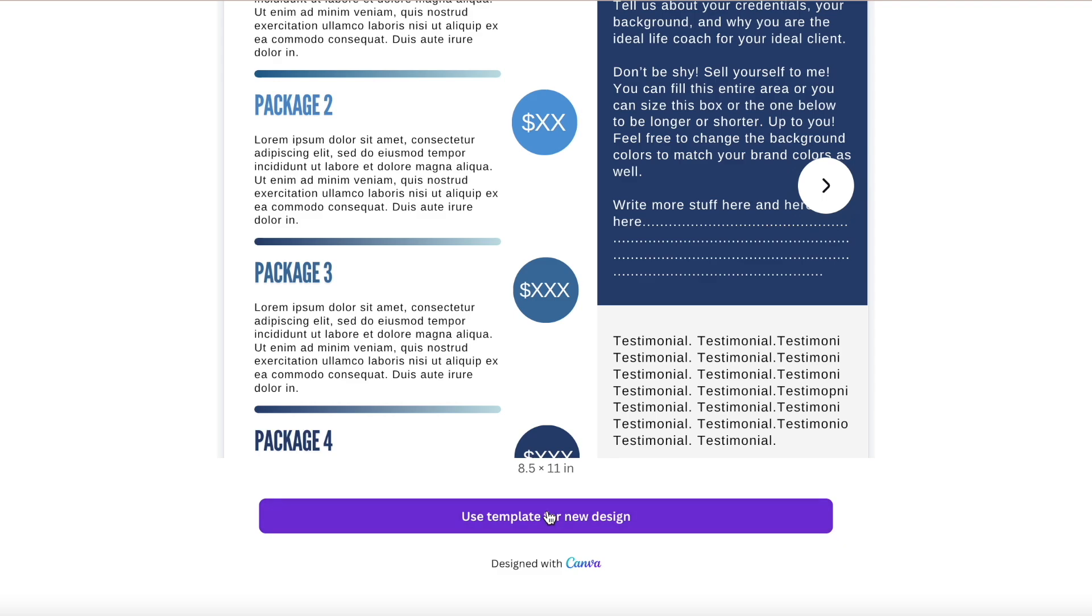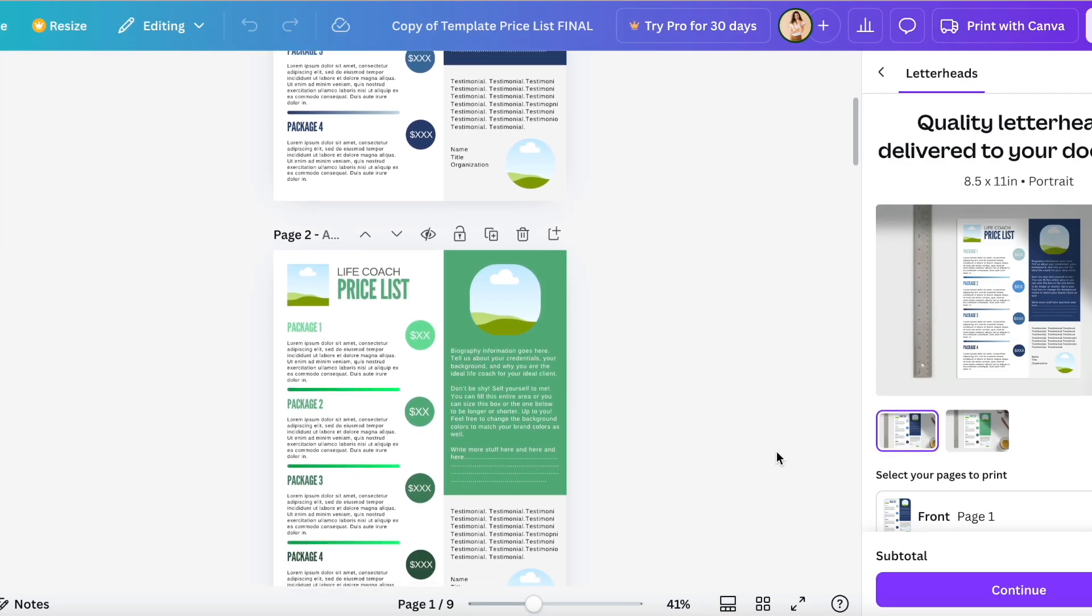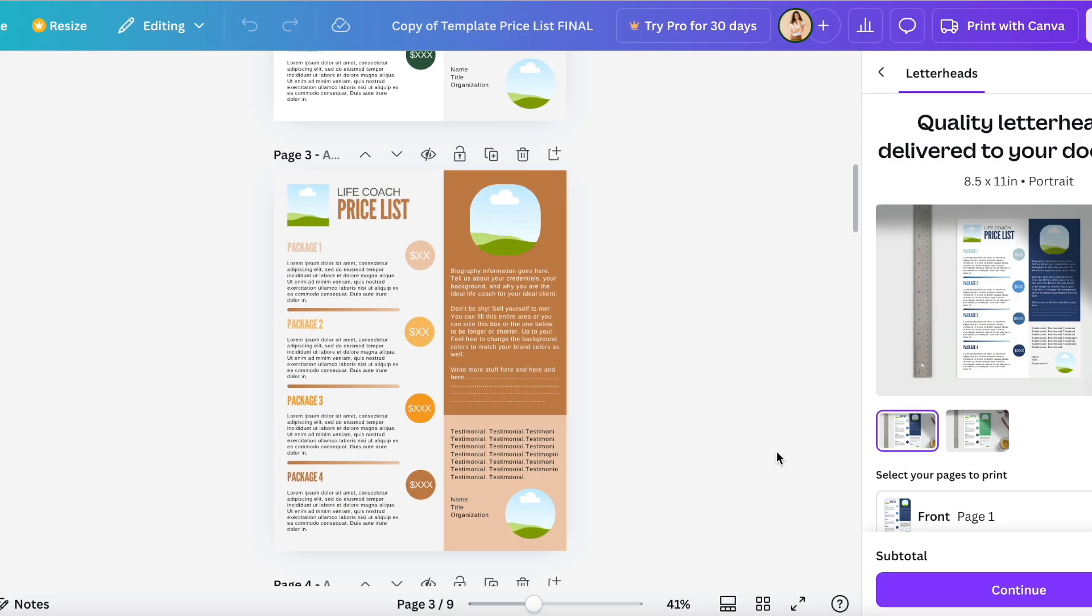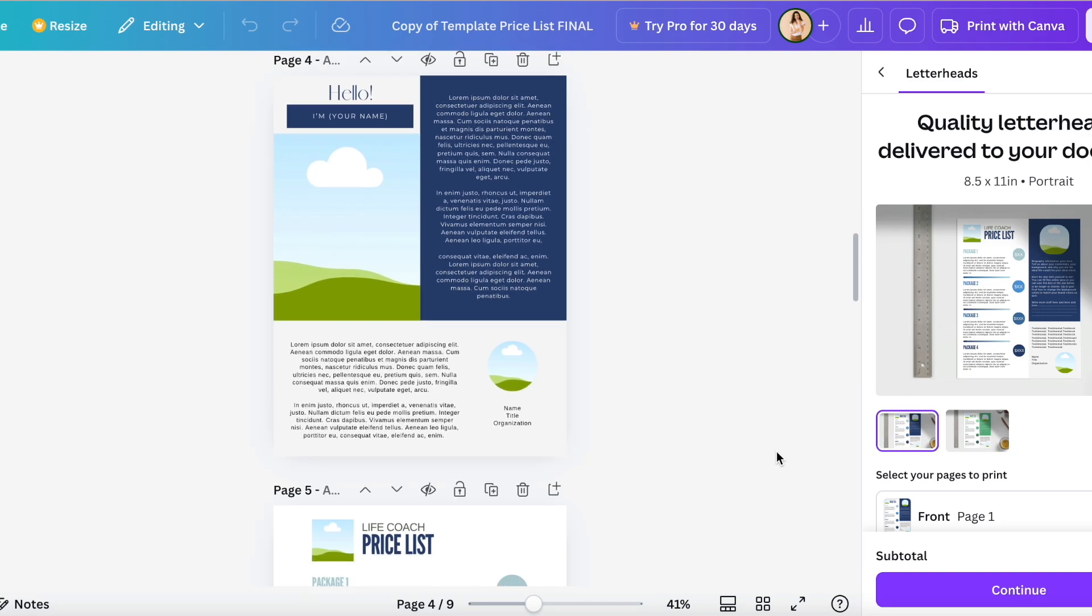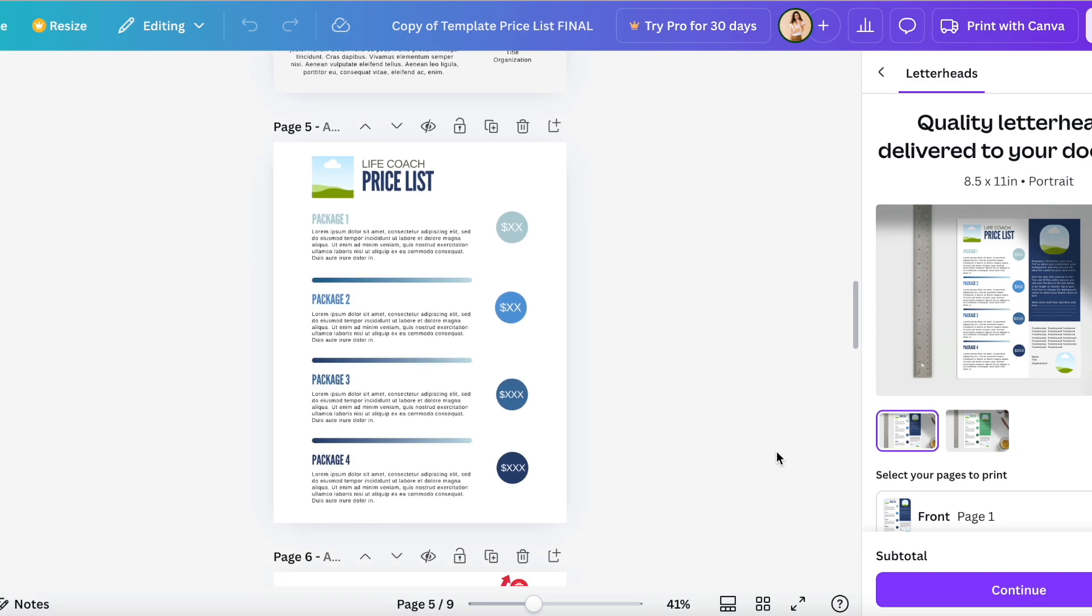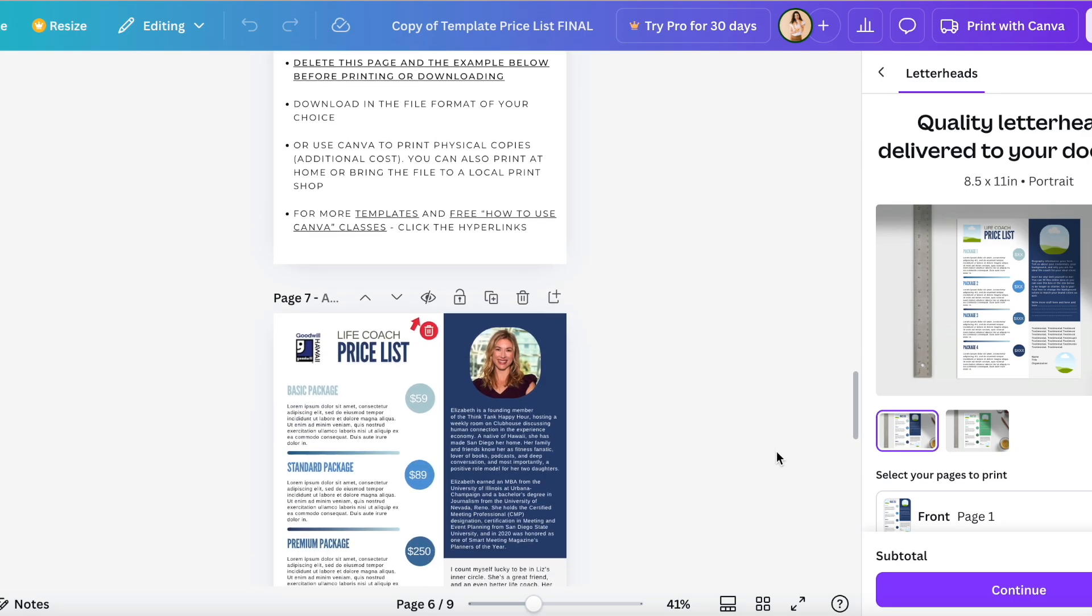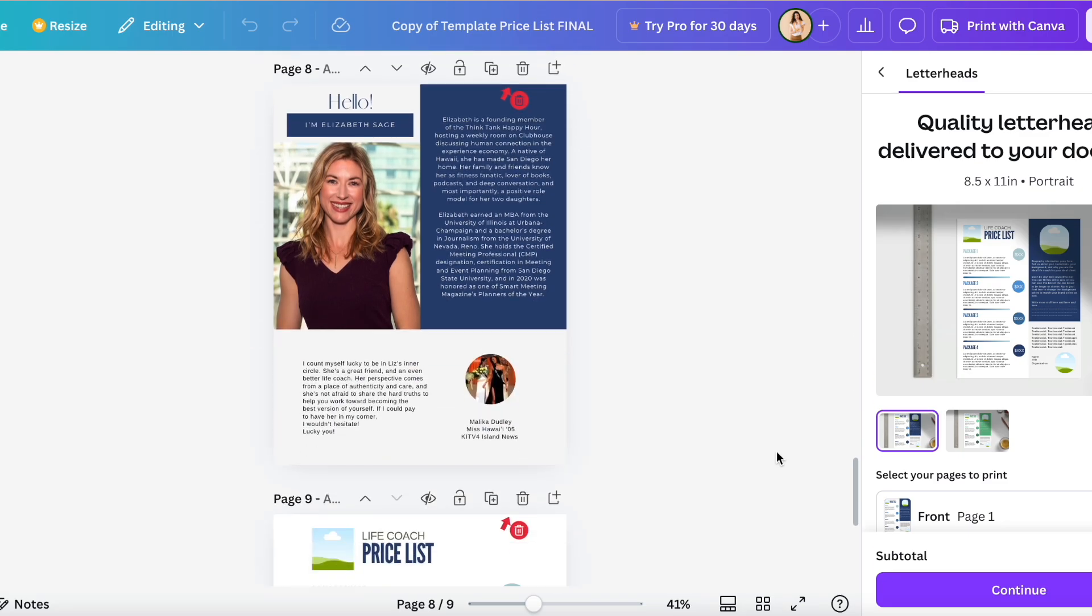Hi everyone, let's edit your price list template. I've got two different ones - one which has life coach on it and the other one is pretty much exactly the same. I just deleted the life coach part and use different colors.